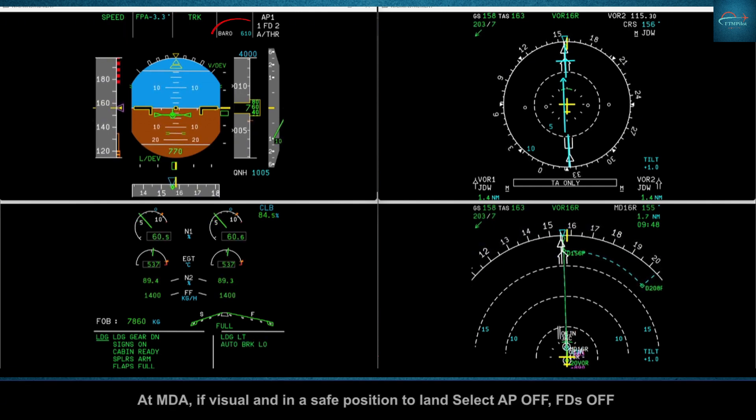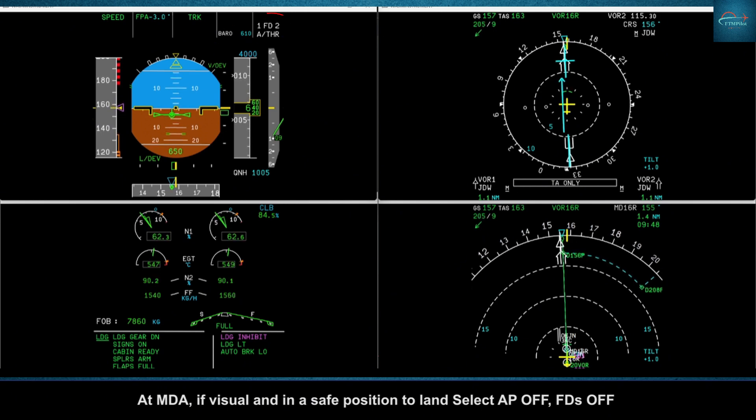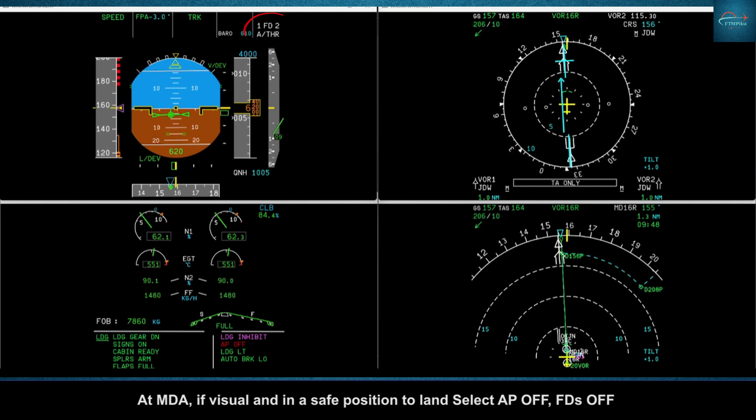At MDA, if visual and in a safe position to land, select autopilot off, flight directors off.